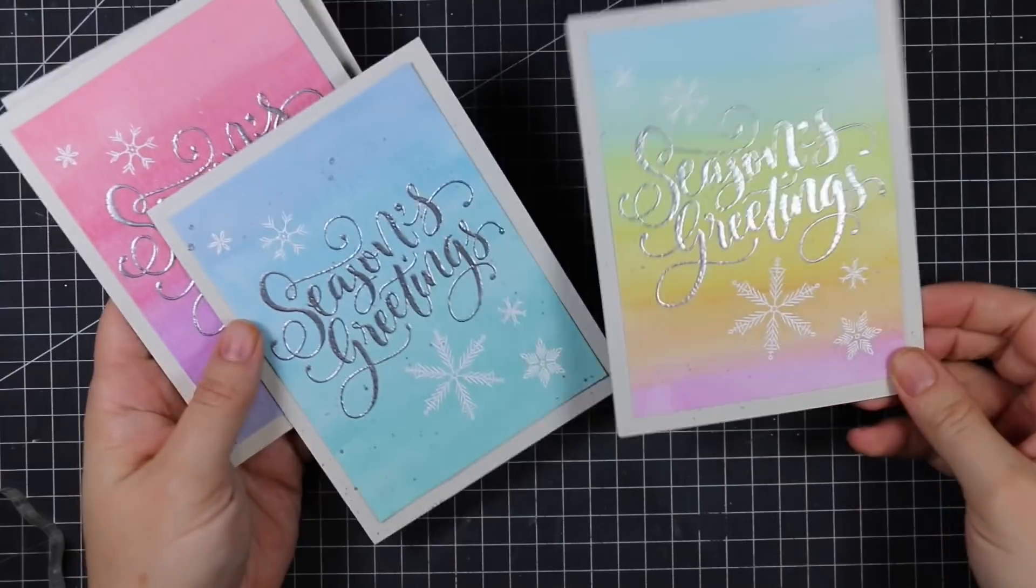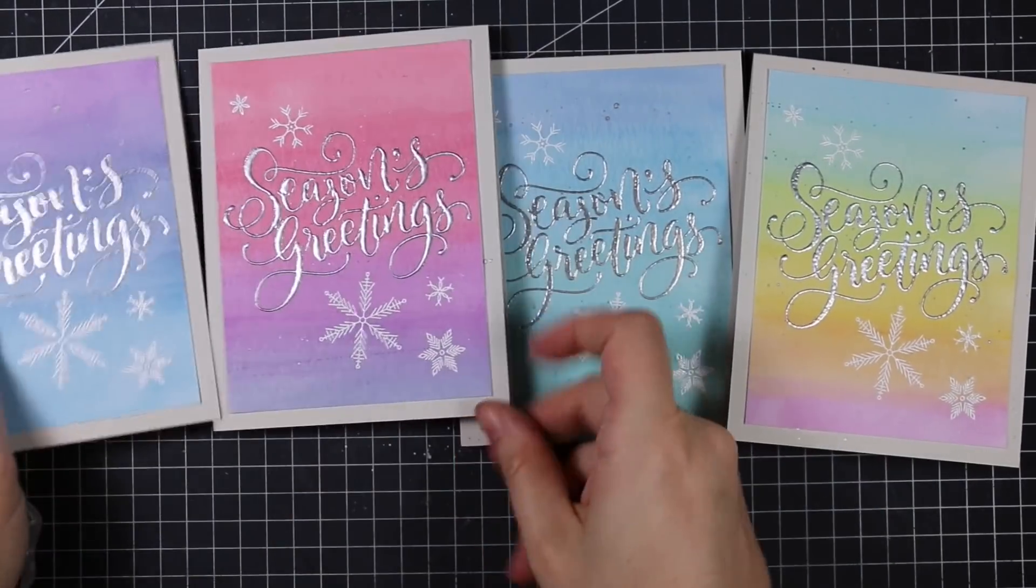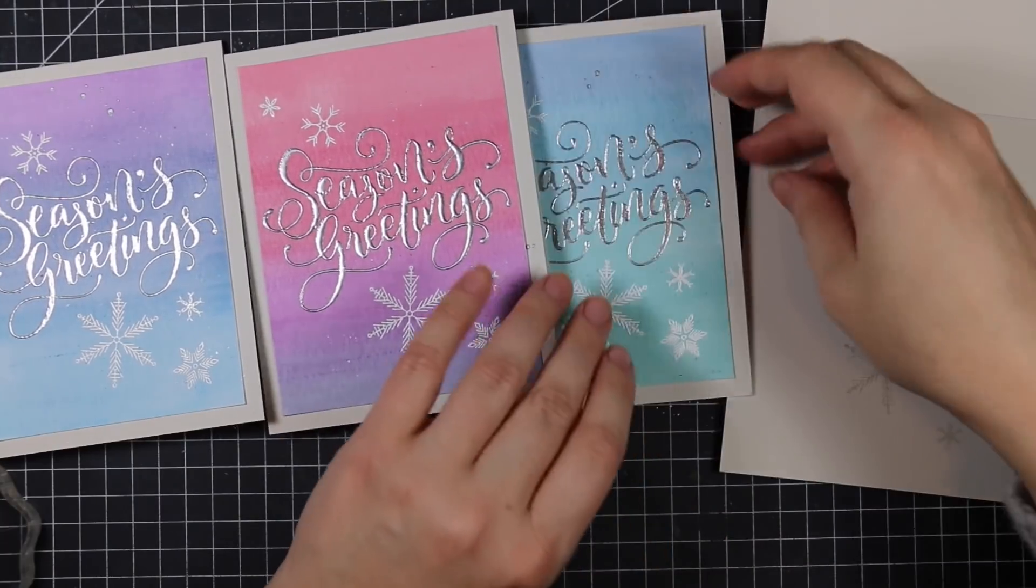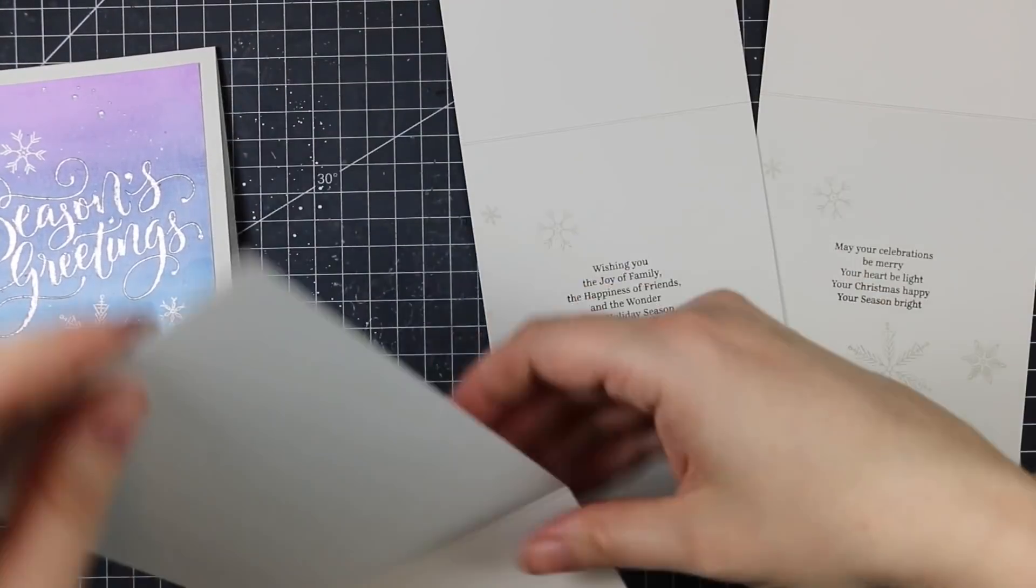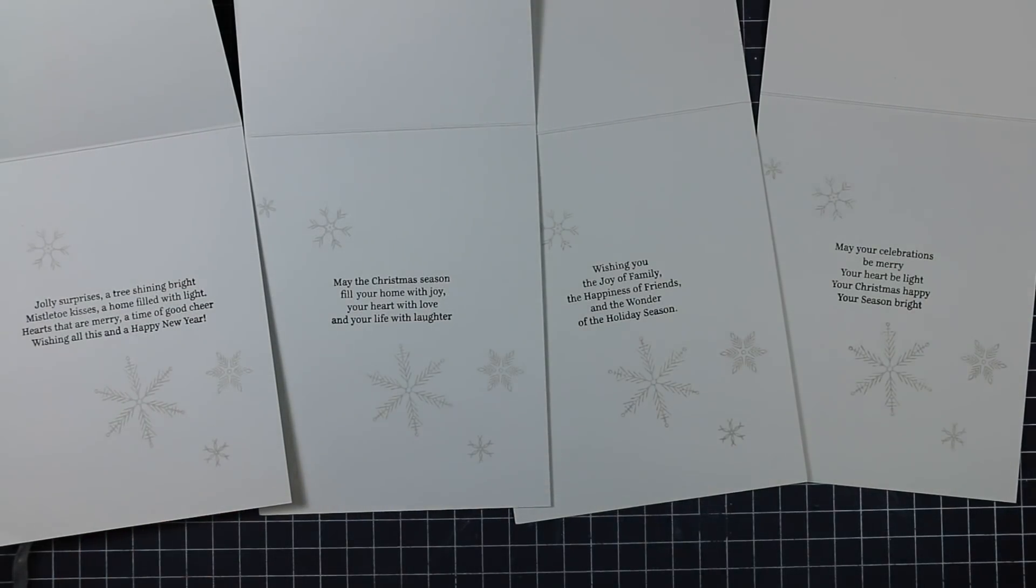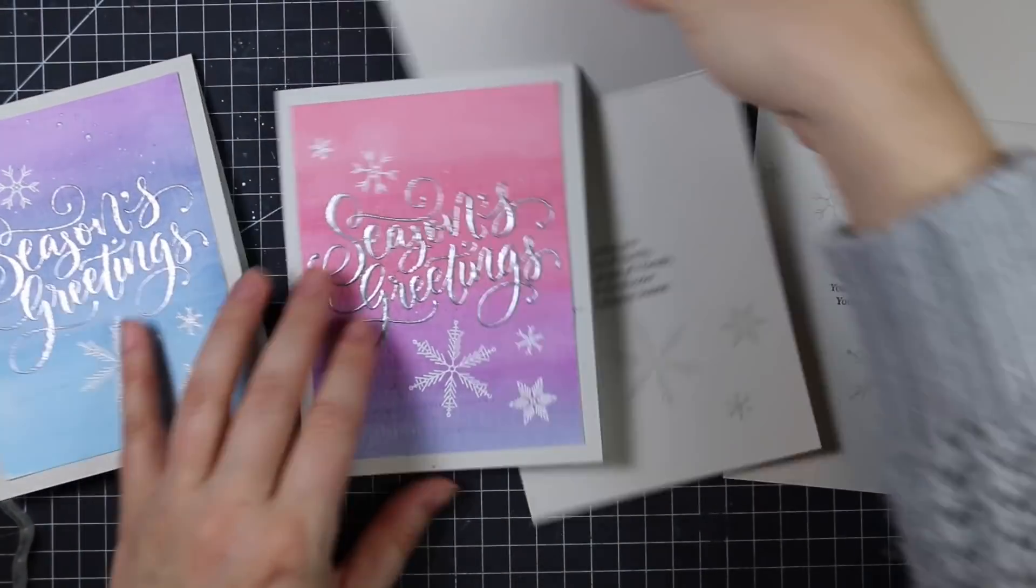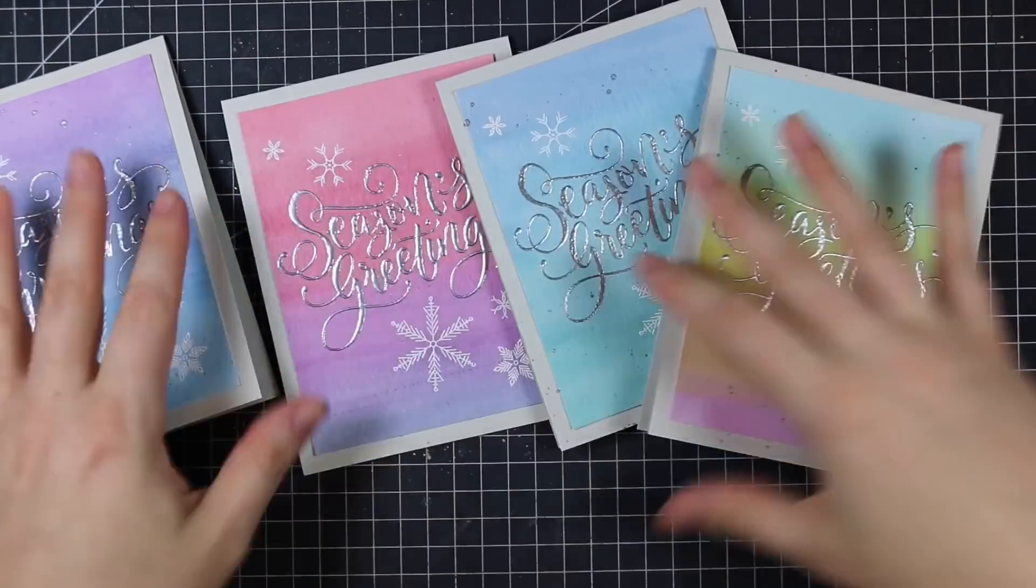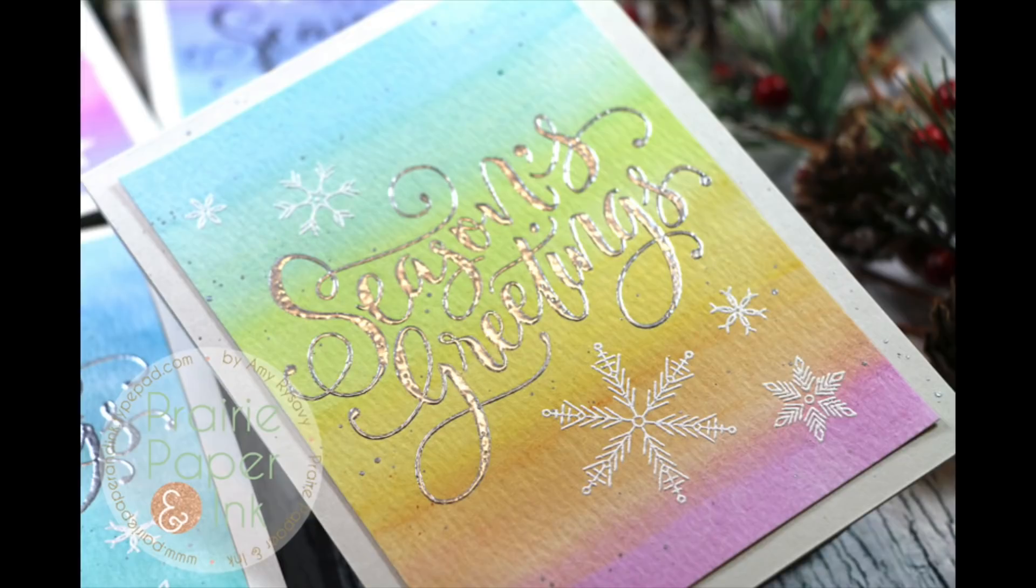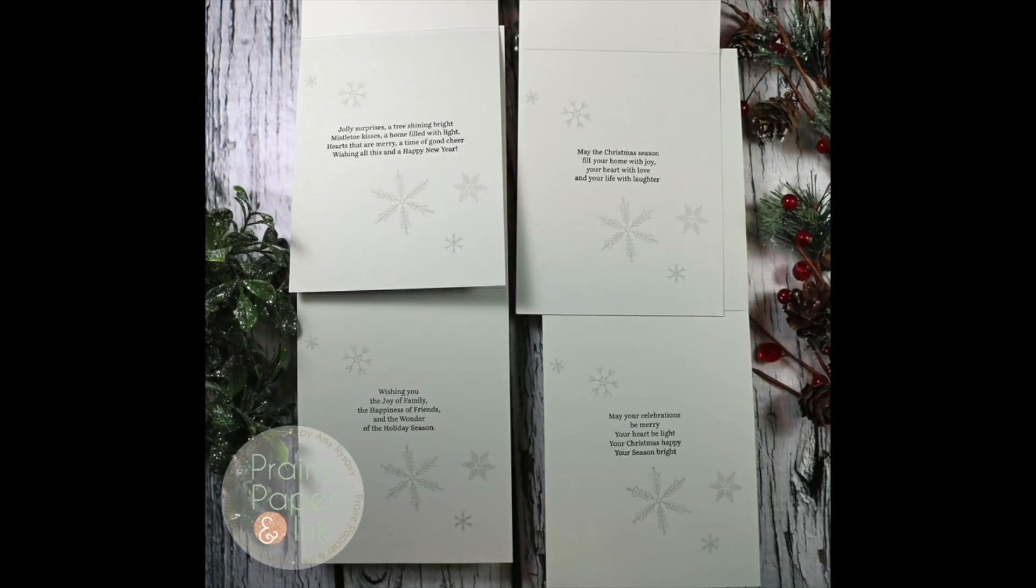I'll have links below the video to my blog post and to Scrap and Stamp Canada for my Canadian viewers. They carry a lot of awesome products as well as multiple sources for all these supplies. Check out the description box below my video if you're interested. Thank you all so much for watching, subscribing, thumbs-upping, and commenting. I really appreciate the support and I will see you all very soon in another video. Bye!